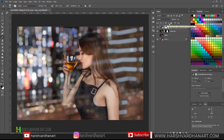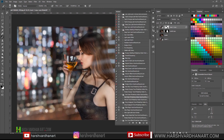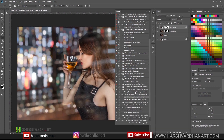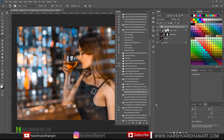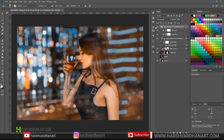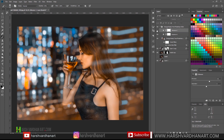Now let's color grade this image. We'll create a stamp copy of everything, or you can simply use one of my actions which you can download for free from the link in the description. I'll go for the moody orange tone — let's see how it looks. Select the action, select Play, and boom — we have this result immediately.